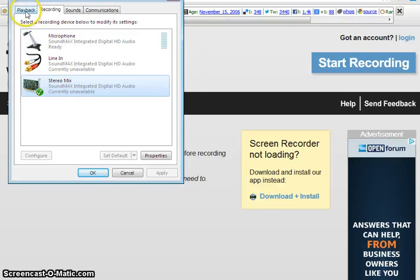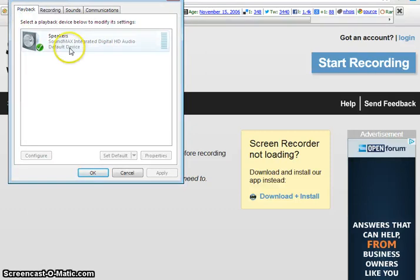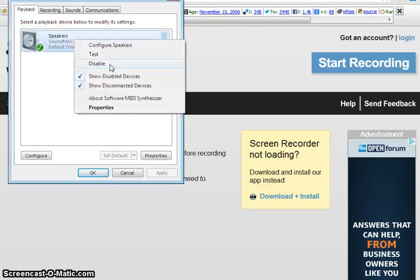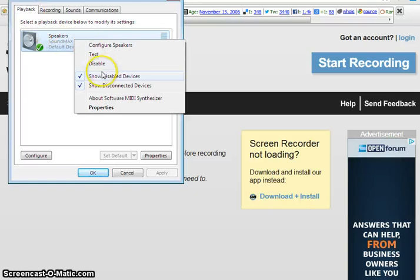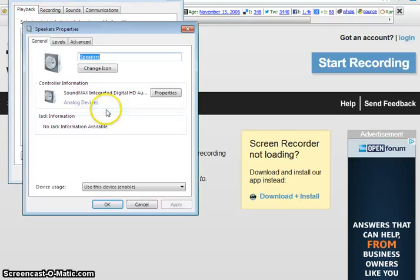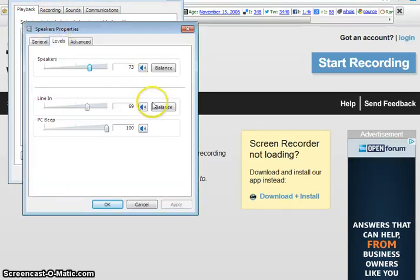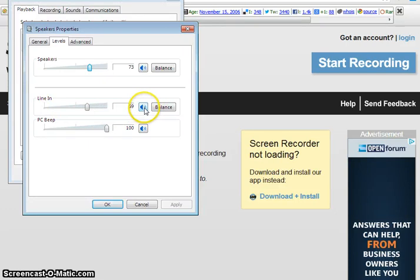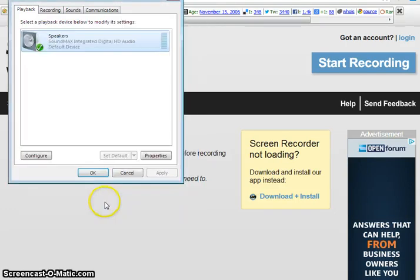I went back to playback. Oh yeah, that was another thing that was very important. After going through this playback and right-clicking on speakers, I went to this properties and speakers, and I went to levels. At first, this line in was actually muted. Alright, so then I un-clicked that, I unmuted it, clicked OK.